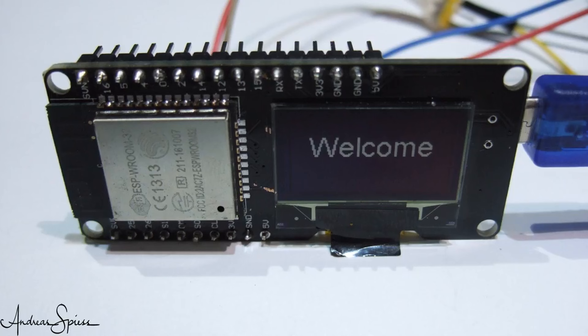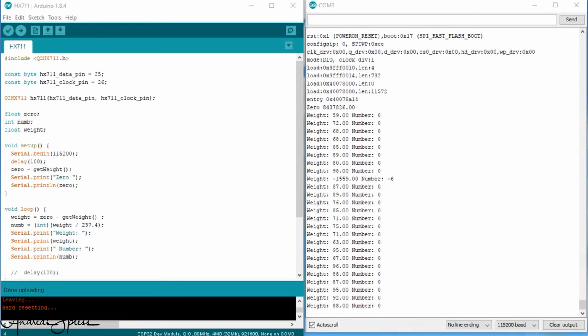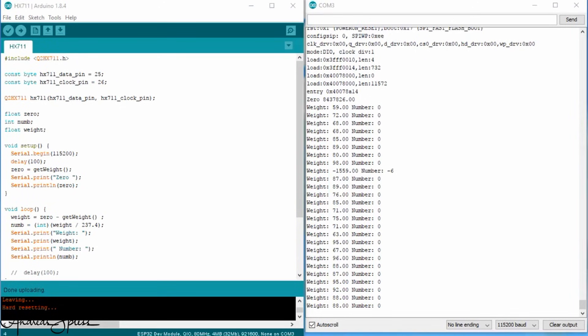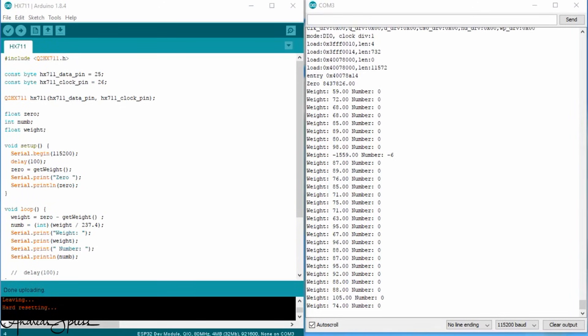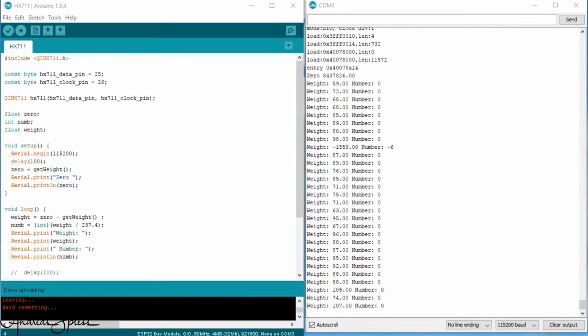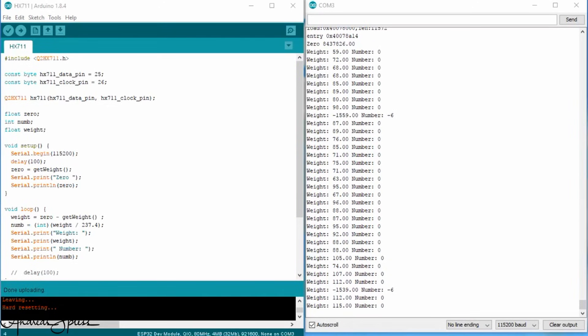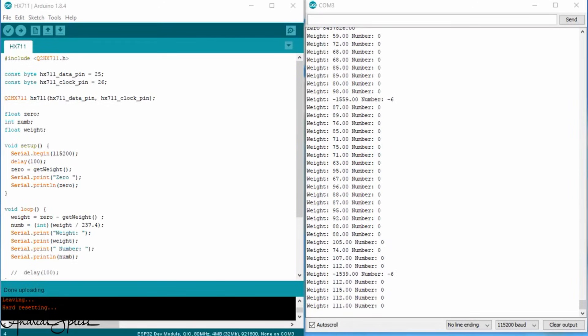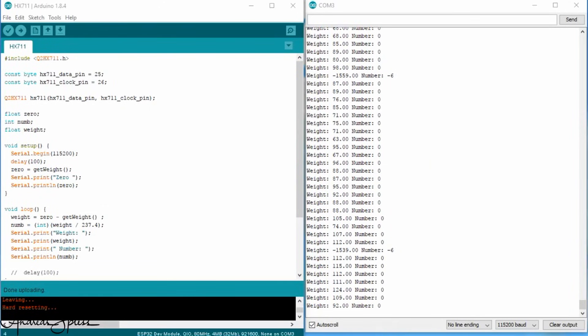So, let's check if the library works also with this new processor. The only thing we have to do is to adapt the data and the clock pins to the pins of the ESP32. I use pin 25 and 26. The HX711 also runs on 3.3V. So, no problem. The sketch runs like a charm.